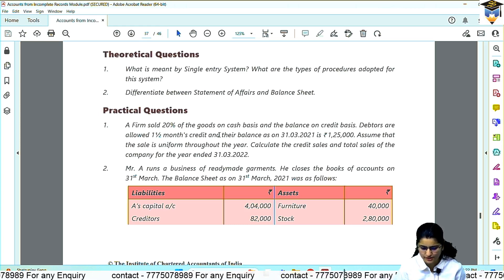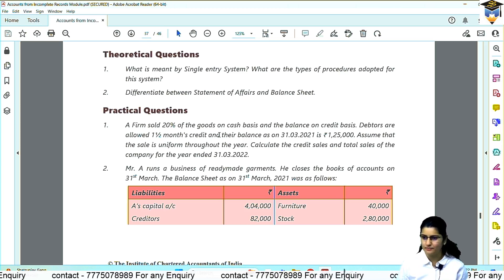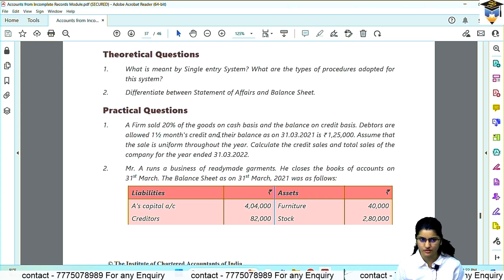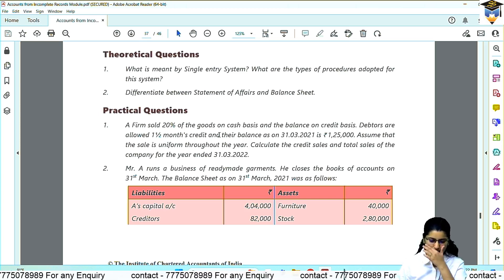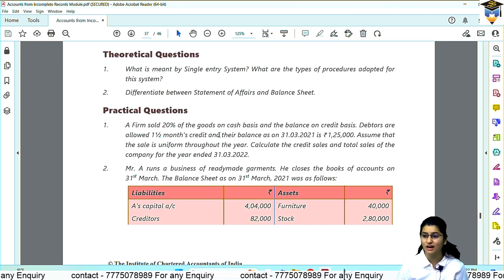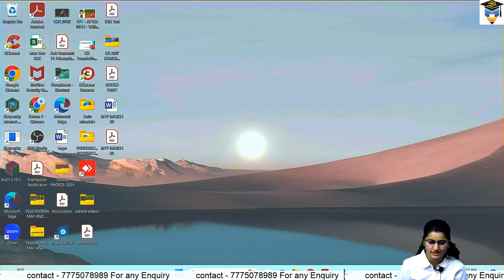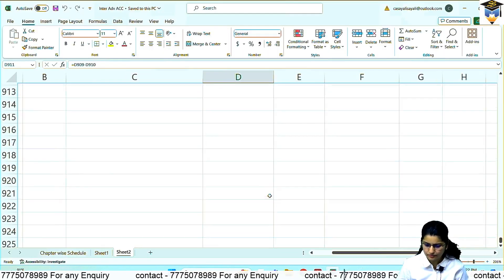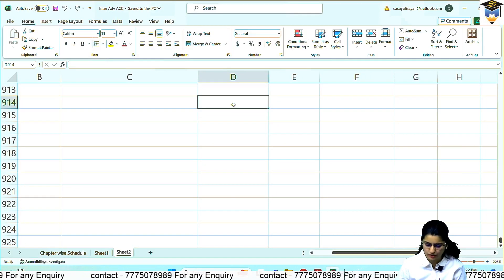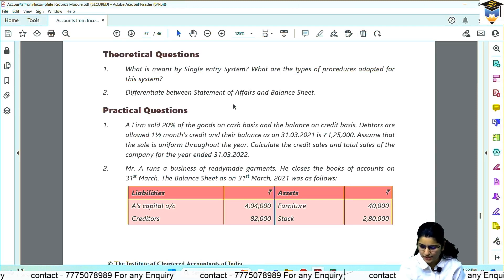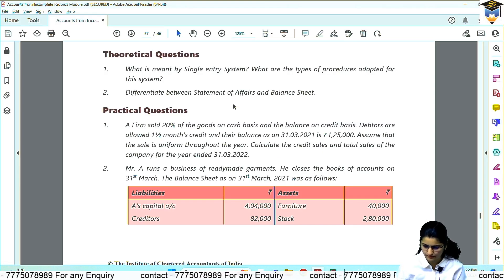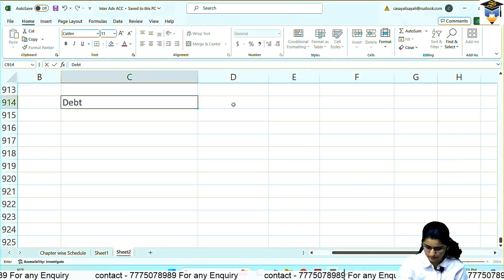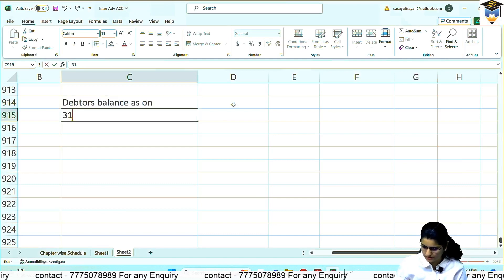Debtors are allowed 1.5 month credit and their balance as on 31st March 21 is 1,25,000. Assume that the sale is uniform throughout the year. So dekho, the debtor's balance as on 31st March 20x1, 2021, is 1,25,000.